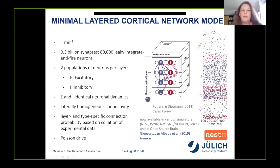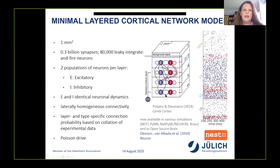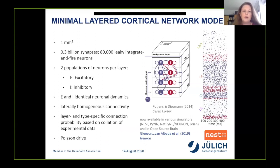We model each area by a microcircuit using leaky integrate-and-fire neurons divided into eight populations, two in each of four layers. To focus on the influence of connectivity on the dynamics, we give all neurons identical intrinsic properties. The connectivity is population-specific, given by connection probabilities but otherwise random. An external Poisson drive represents the non-modelled parts of the brain.